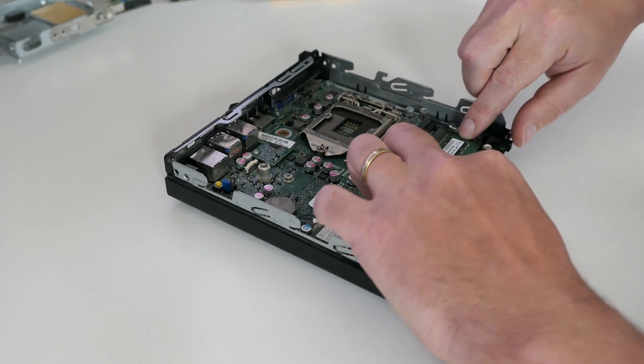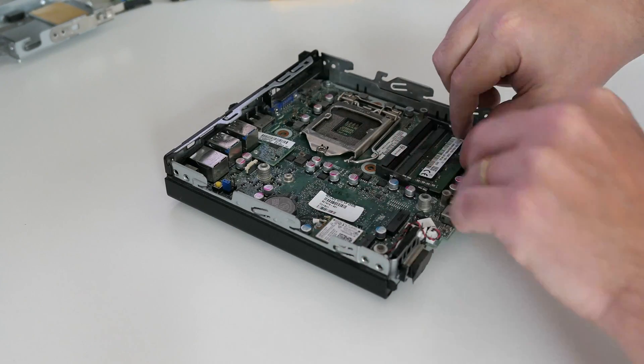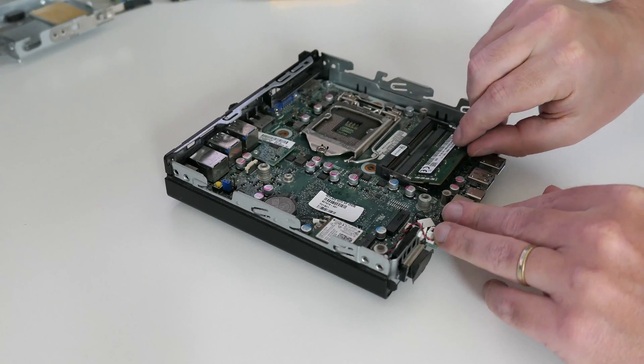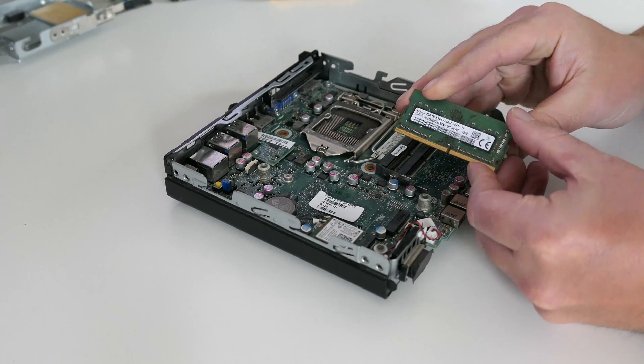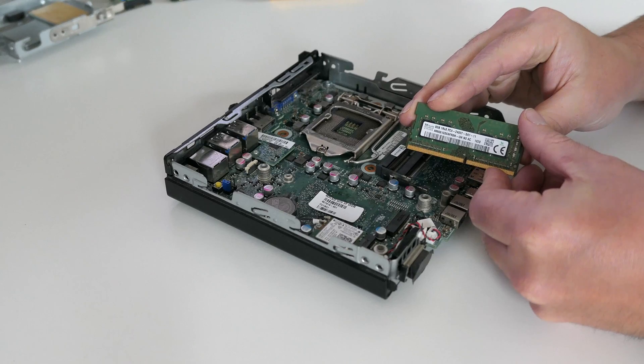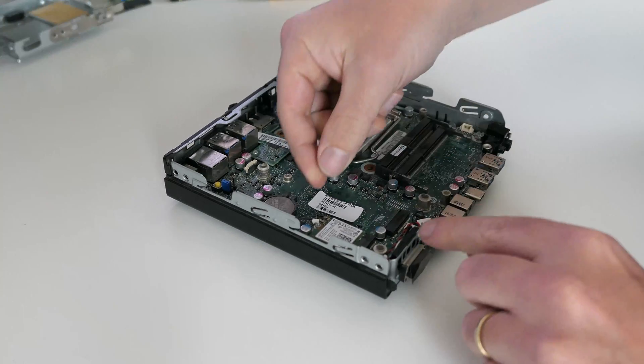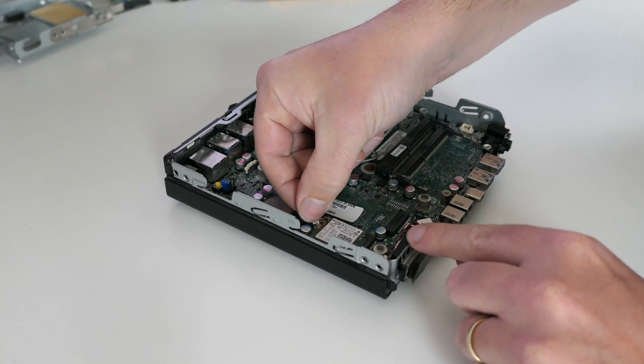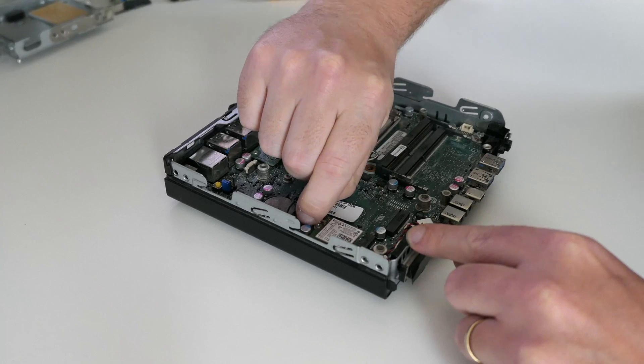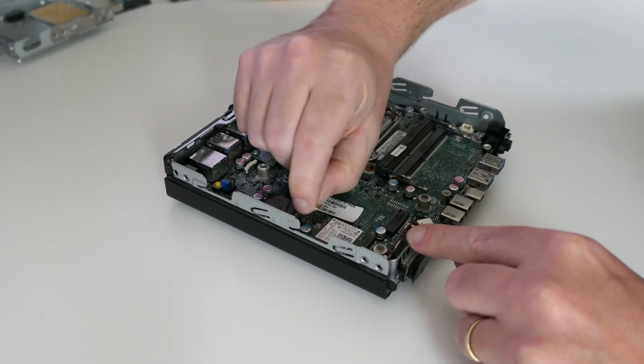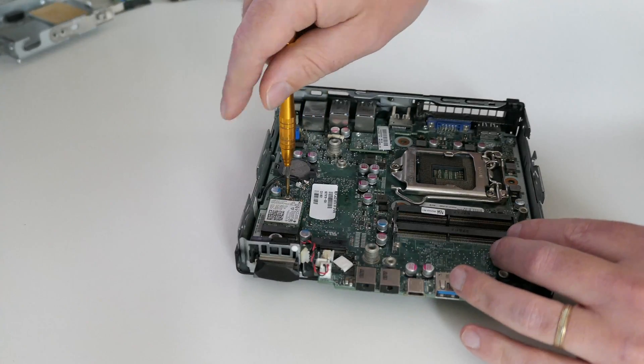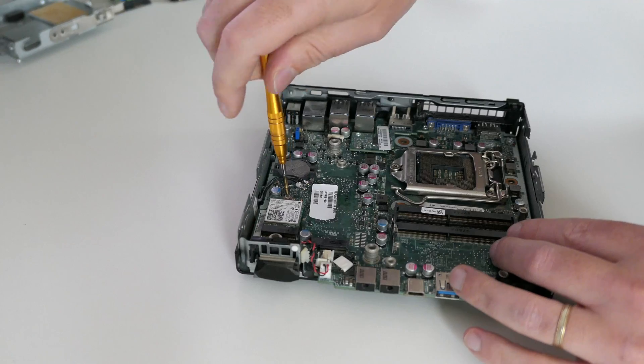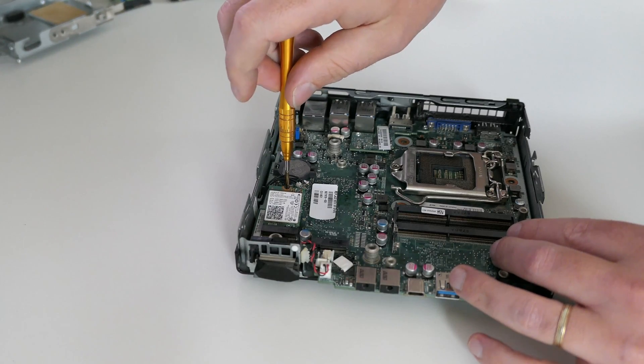I'll remove that single DDR4 memory DIMM next. As you can see, currently 8GB is installed. Then we can disconnect the tiny antenna connectors from the WiFi card and remove the small screw holding it in place, followed by removing the card itself.